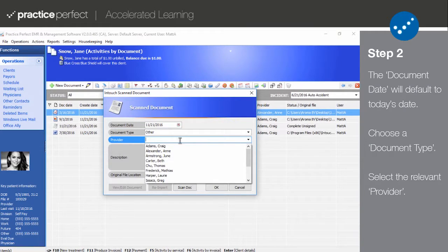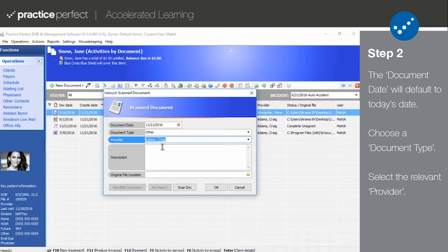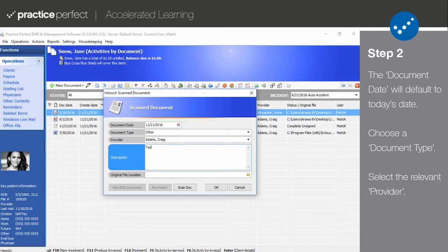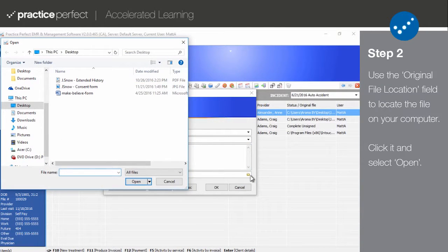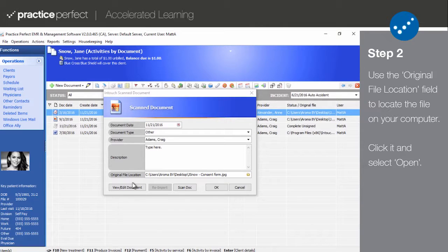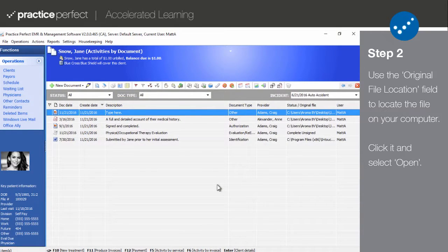Then select the provider who it is relevant to. You can type out a description of the document here — the description will also appear in the list and help you identify the document. Then select the small folder icon in the original file location field. A window similar to this should appear. Simply locate the file on your computer and select Open. Upon doing so, the document will be stored on the patient's profile.